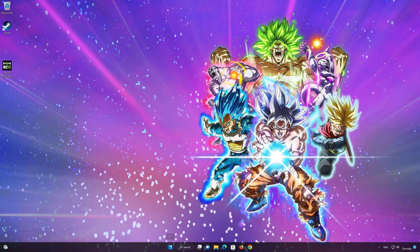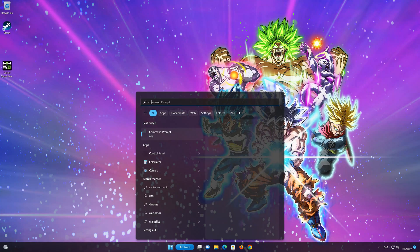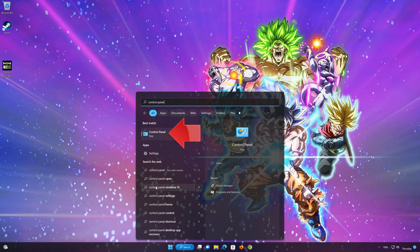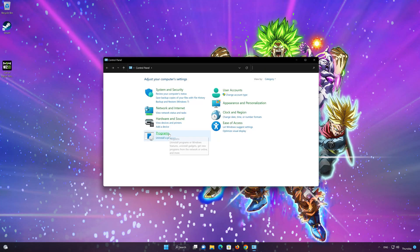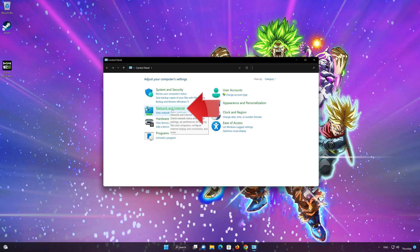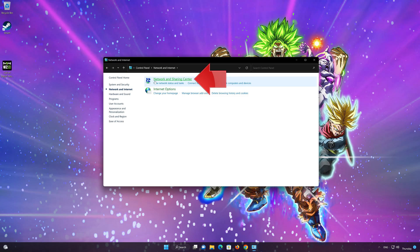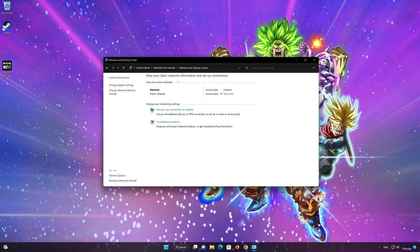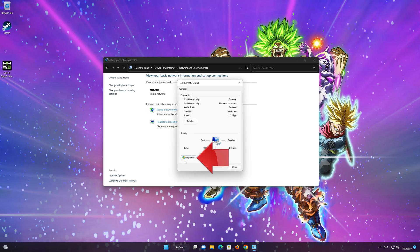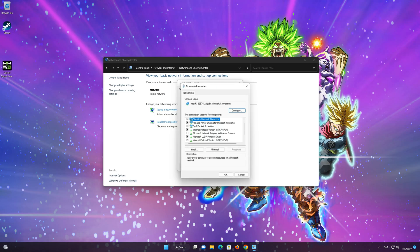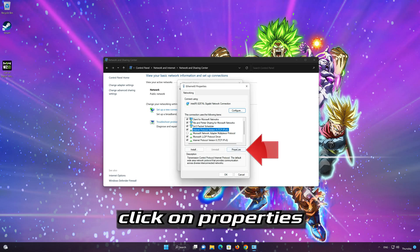First open your control panel. Open network and internet. Open network and sharing center. Double-click your connection. Open properties. Select internet protocol version 4. Click on properties.